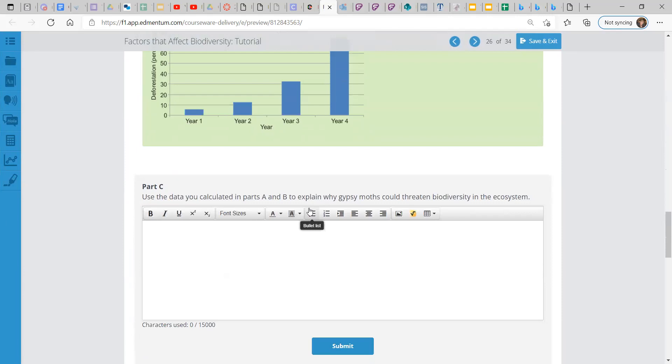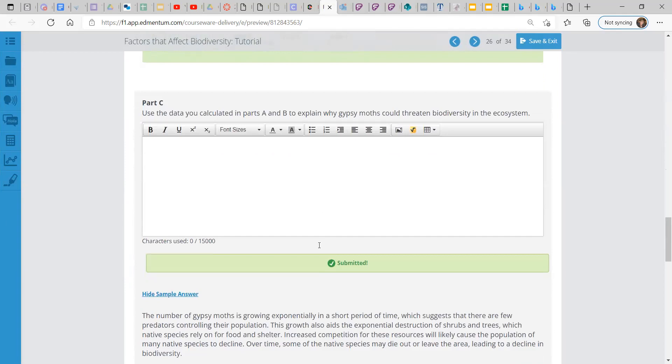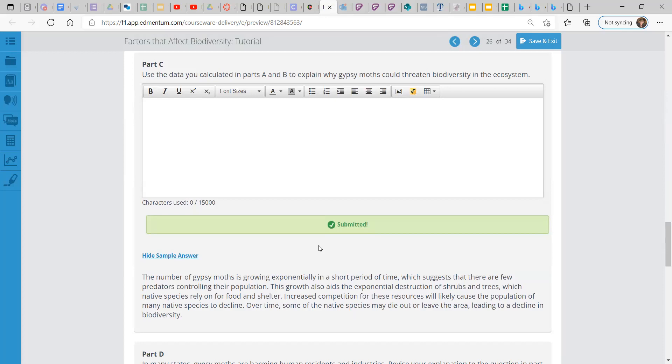Use the data you calculated in parts A and B to explain why gypsy moths could threaten biodiversity in the ecosystem. Well, the number of gypsy moths is growing exponentially in a very short period of time. This suggests that there are few predators controlling their population. This growth also aids the exponential destruction of shrubs and trees, which native species rely on for food and shelter. Increased competition for these resources will likely cause the population of many native species to decline. Over time, some of the native species may die out or leave the area, leading to a decline in biodiversity.